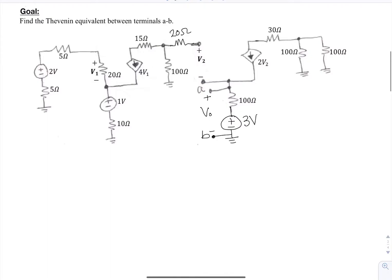I wanted to start with this circuit — you want to find the Thevenin equivalent between terminals A and B. The first thing I usually start with is Vth. To find the Thevenin equivalent, you need to find Vth and Rth. Vth is going to be the voltage between A and B, which is already marked as V naught.